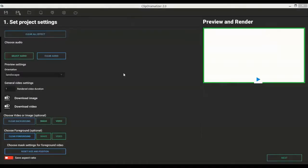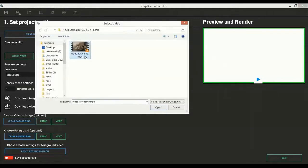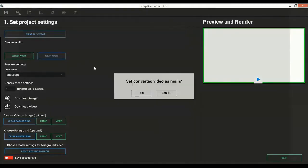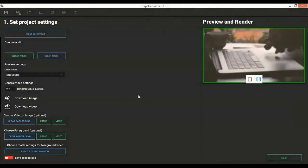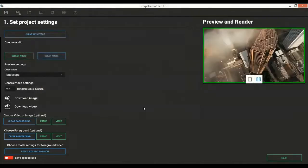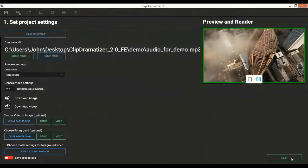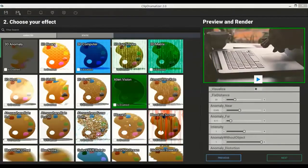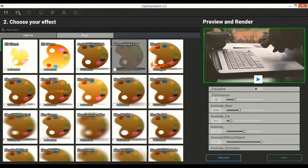Alright, here we are in the Clip Dramatizer desktop software. The first thing you'll notice is how easy and well laid out Clip Dramatizer is. We'll start by adding a new video. Then we will add some background music for the video. Then hit Next. As you can see, in this window we can choose from a variety of animated video effects or static effects.